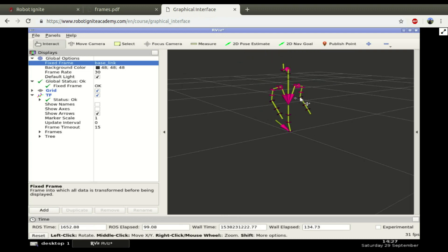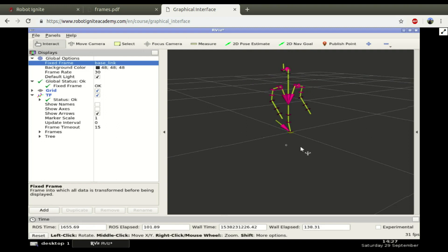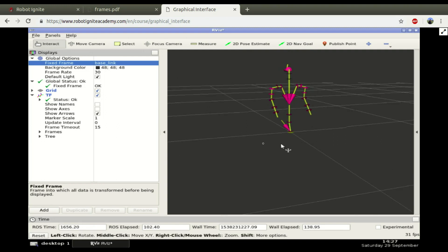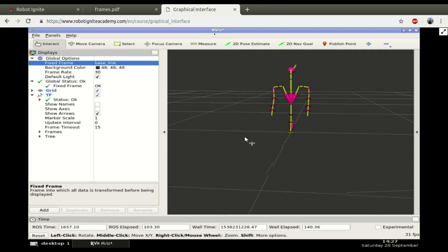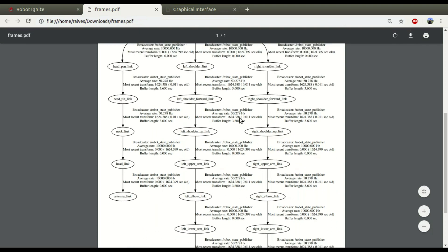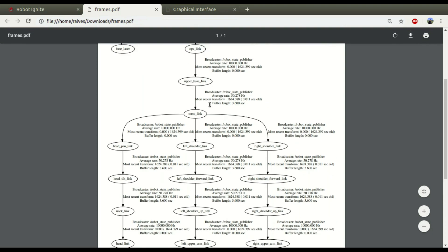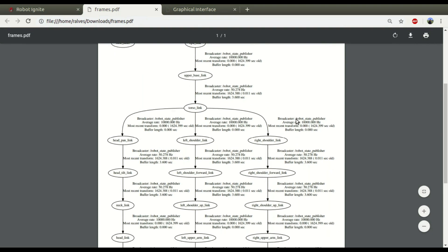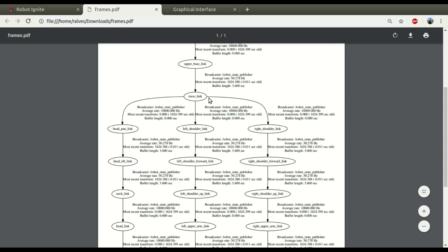We have one going up, one to the left, and one to the right. If you check in here on the frames file, we can see the same structure here but with all the names and all the relations.